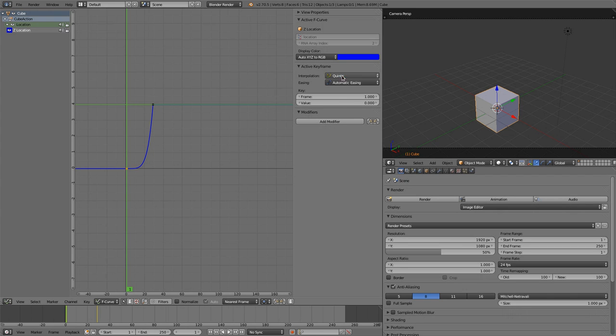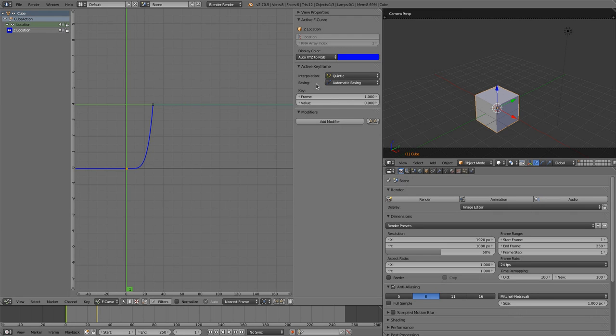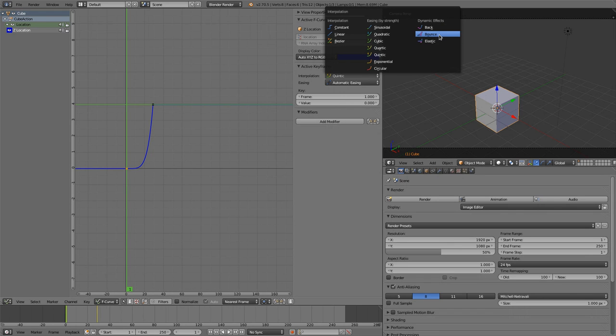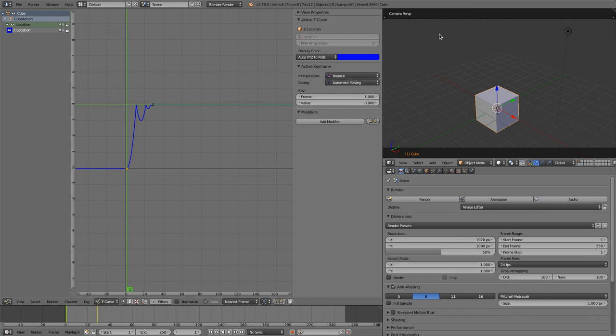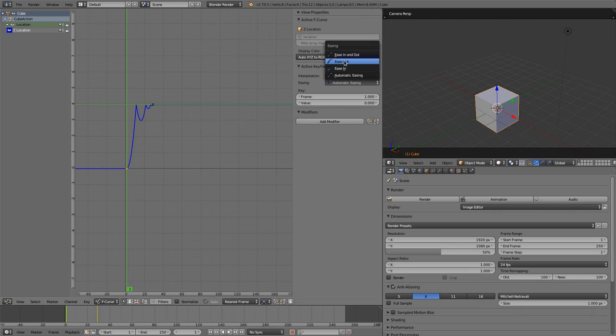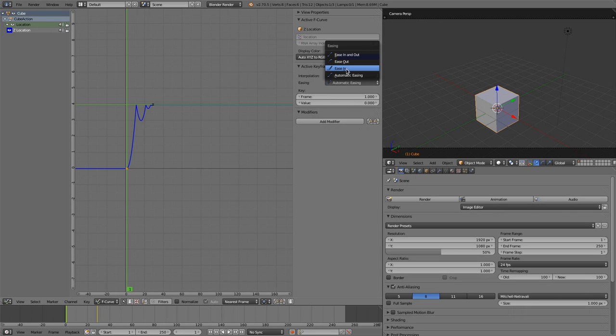Because most of the time when you choose one of those effects, you'd like to have it ease in. But when you selected an effect like back, bounce, or elastic, then it's easing out. And that's most of the time exactly what you want in those effects. So when you have automatic easing set here, then it's ease out on effects and ease in on transitional types.